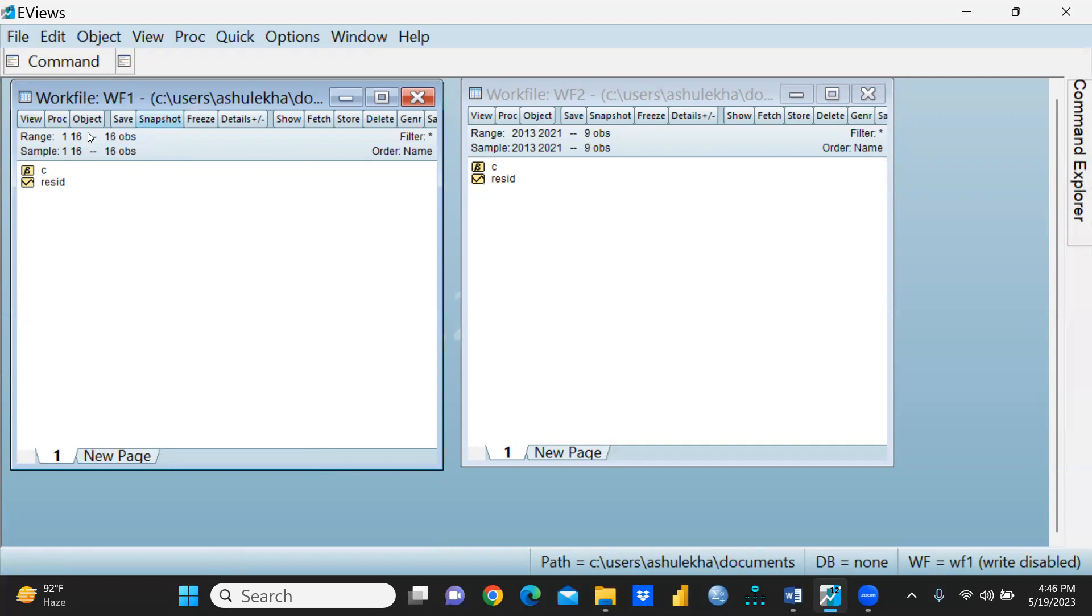That is created for cross-sectional data. This one I had created for time series data. For time series data I had already defined my range 2013 to 2021, and this is page one.